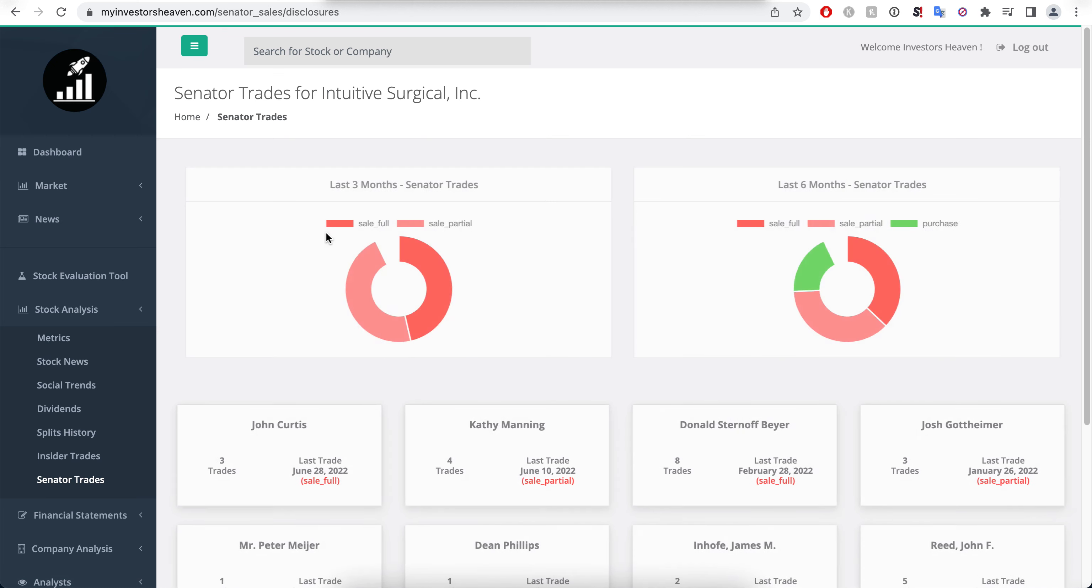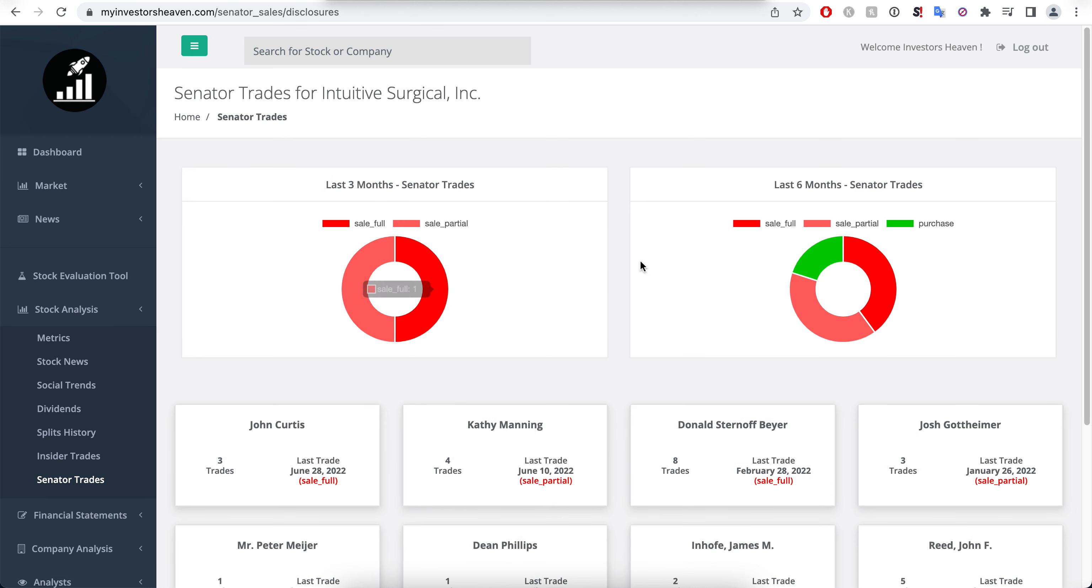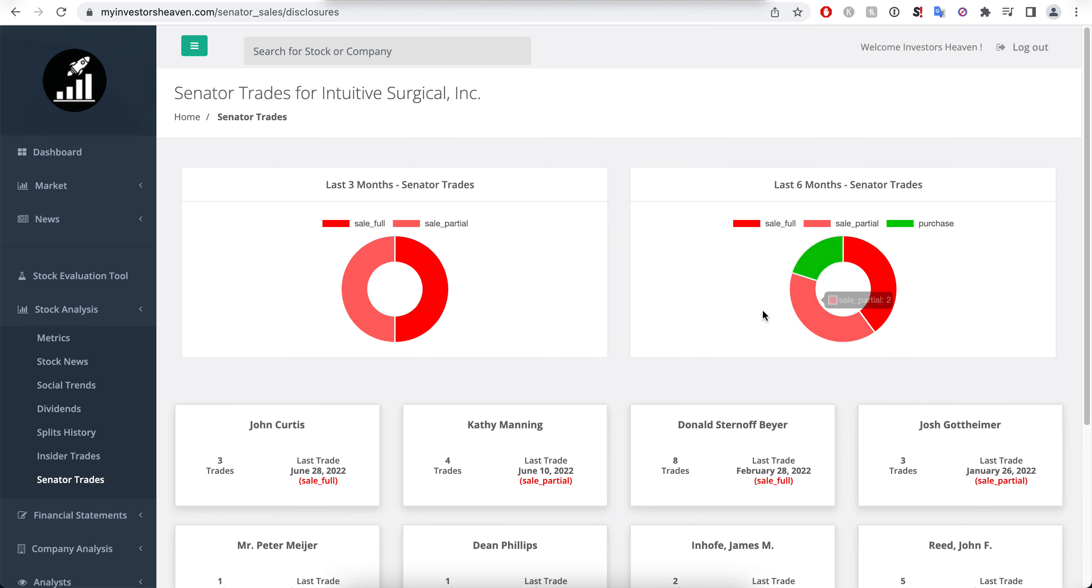In terms of the senators here, there's a little bit more selling than the previous six months, but overall it's about the same picture here. You can kind of see the absolute numbers as well.